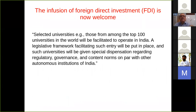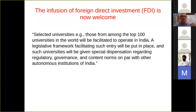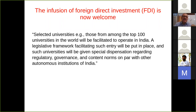They are also planning infusion of foreign direct investment into the education sector — 100 foreign universities will be allowed to open shop in India. What is really needed is to increase the quality of the education system in India, rather than getting some second-grade universities from abroad. But that is what they are actually planning.